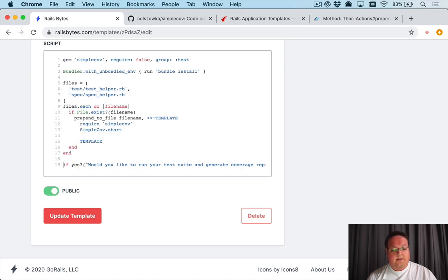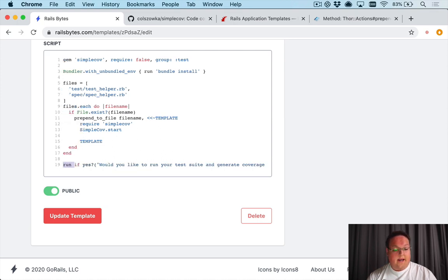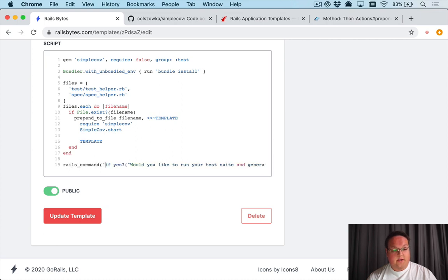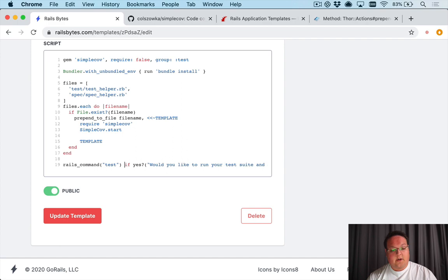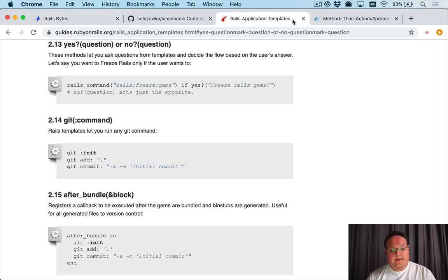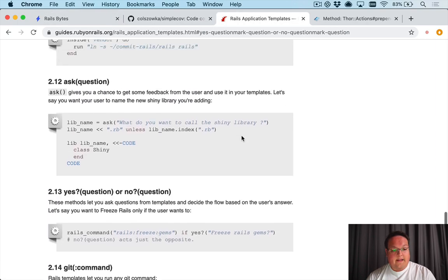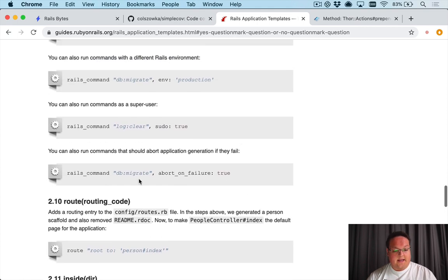So we could say if yes? 'Would you like to run your test suite and generate coverage reports?' then you could say run, or rails_command really is probably the one you should be doing and you would say test.